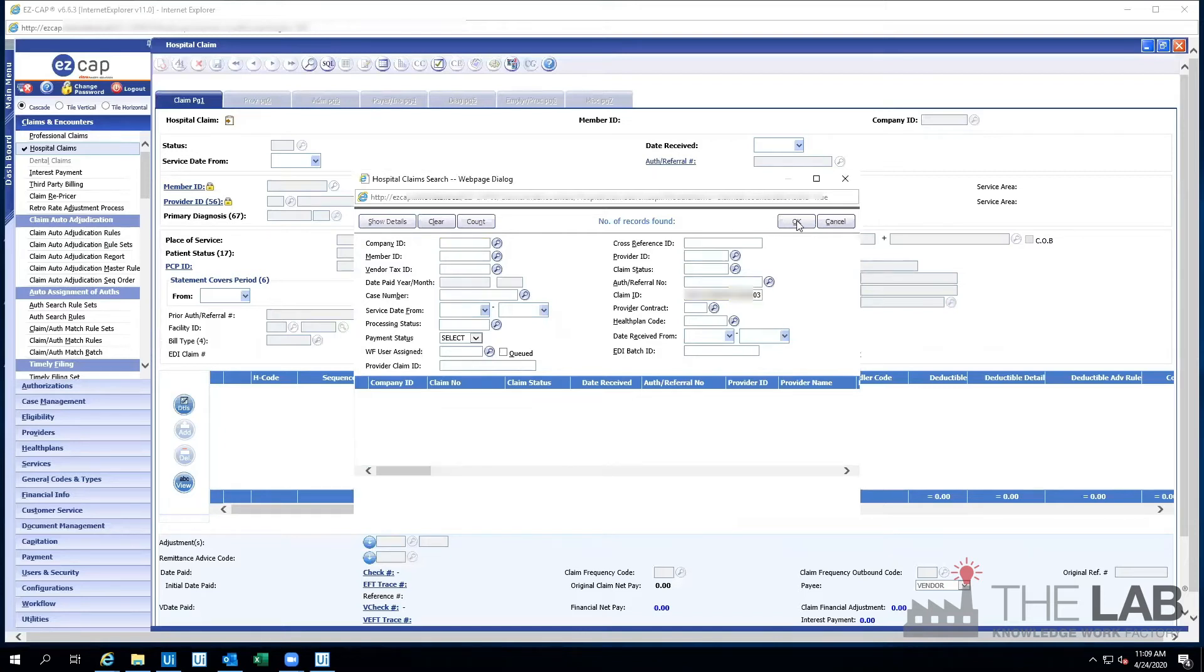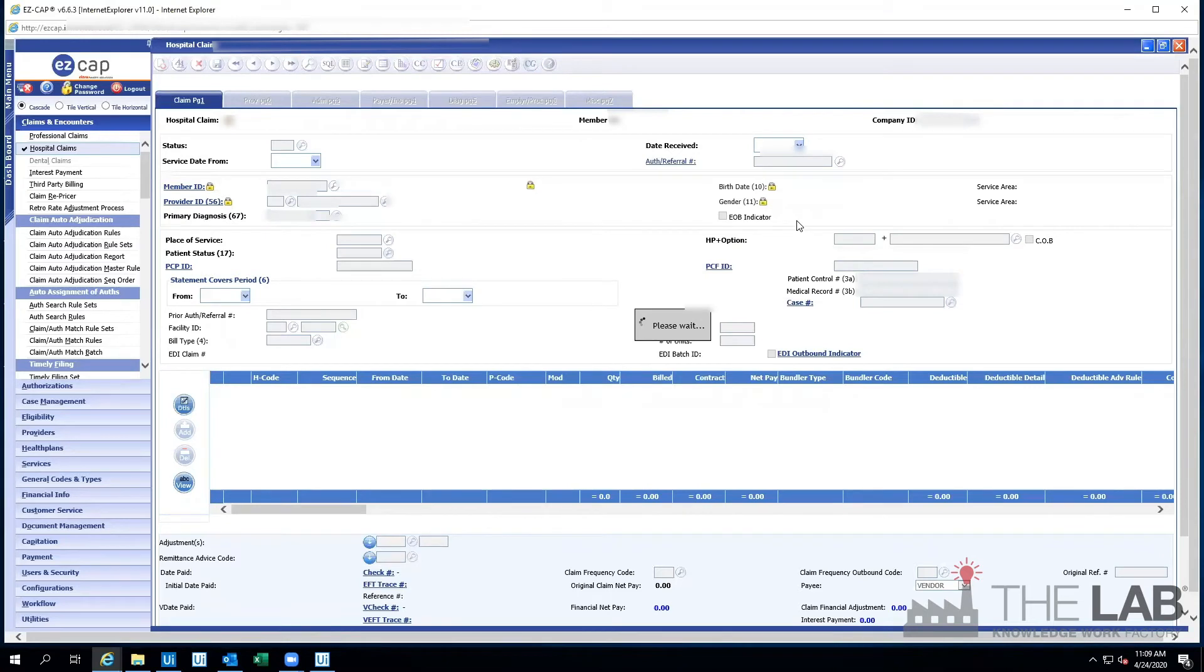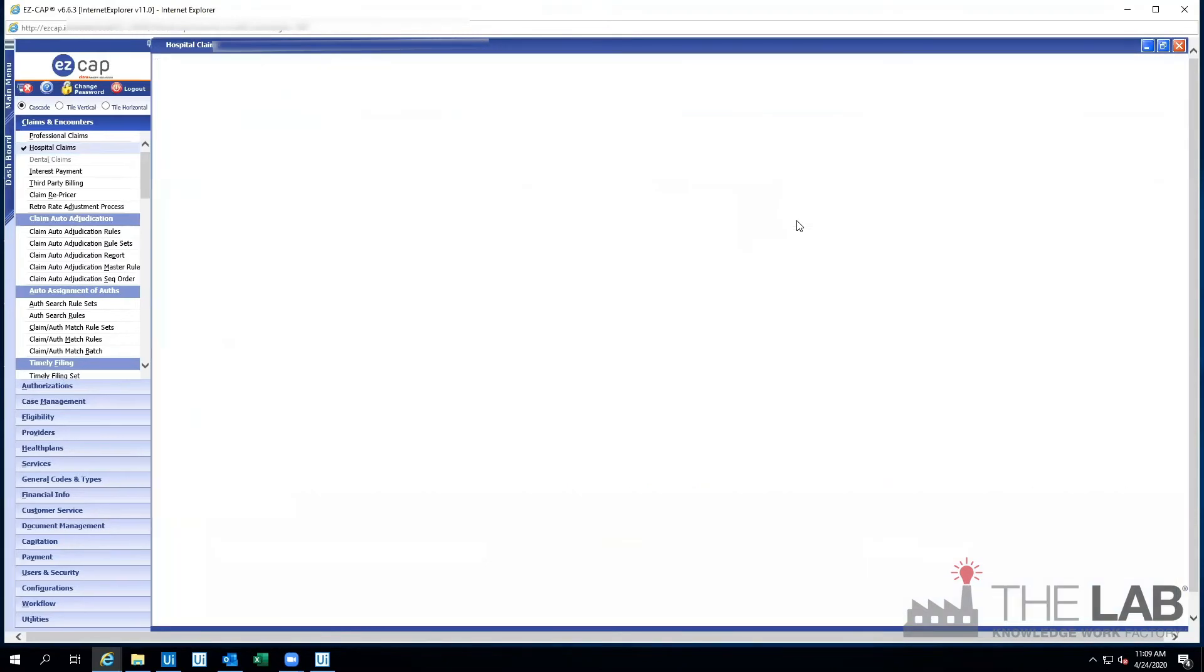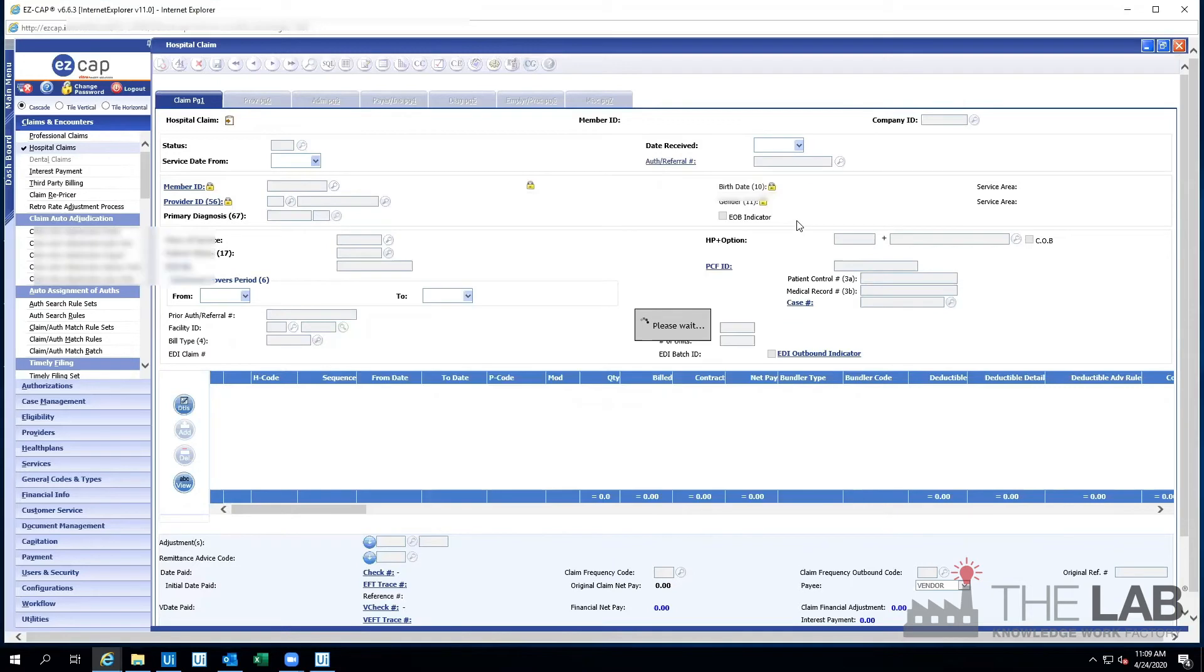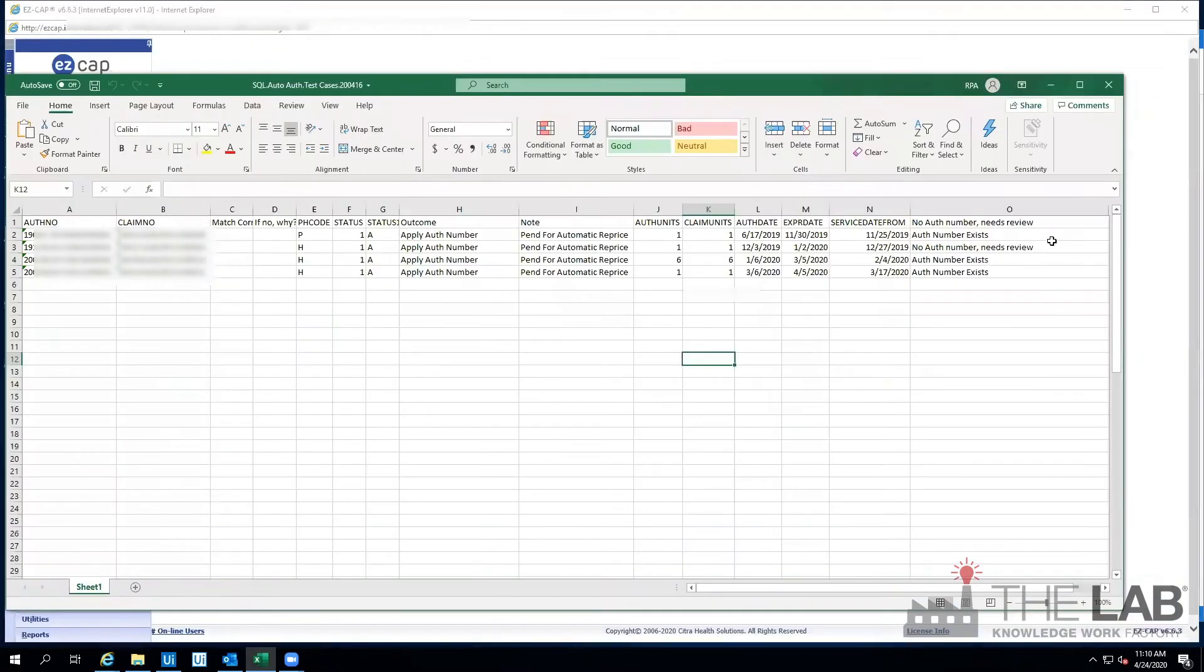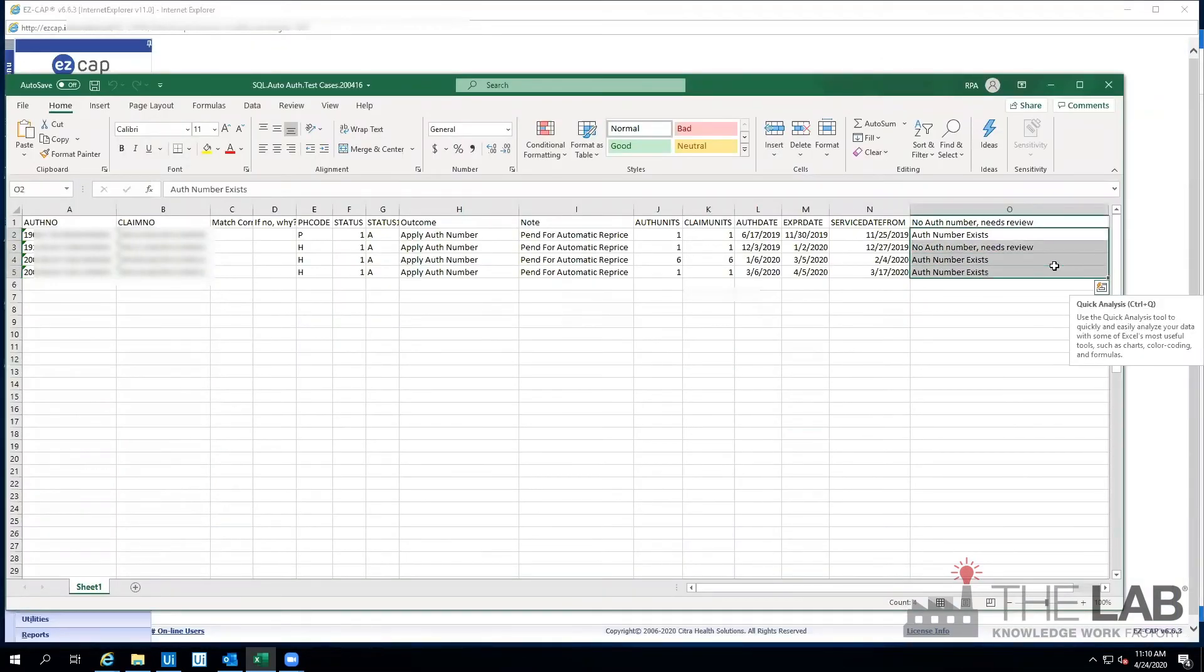It types in the number. Bang. Done. It's already on to claim number three. You get the idea by now. Back at the spreadsheet, the bot inputs the results and even adds a note for automatic repricing.